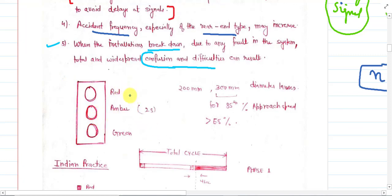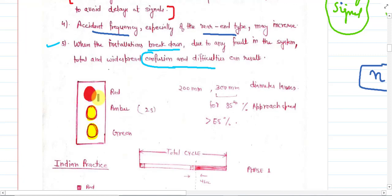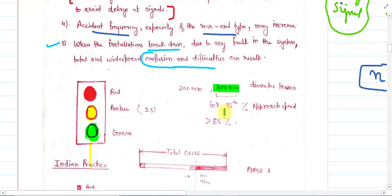Here is a figure of signals: the first lens is red, the second is amber, and the third is green. This signal contains three lenses and the diameter of each lens is 300 mm.